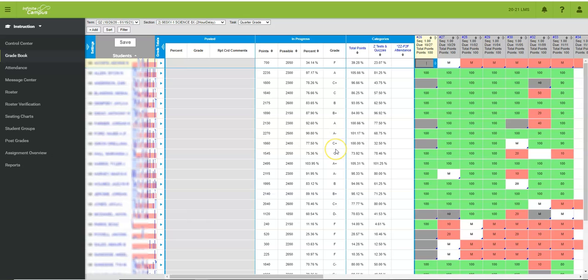So really it just limits the view of which students you have so that if you had a cohort in your classroom sitting in front of you, you could view only their assignments so that you're not worried about all of these other students that you're not looking at at the time.